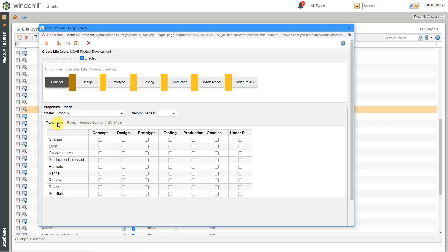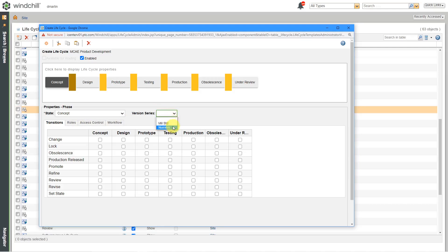You can see that we've got different tabs in here. We've got the transitions tab, the roles tab, the access control, and the workflow tabs. These three are not selectable because I am doing a basic lifecycle. These other three tabs over here are only available if you are doing an advanced lifecycle. So I'm not going to even bother clicking on them because I can't. But with a basic lifecycle, you can define the different transitions.